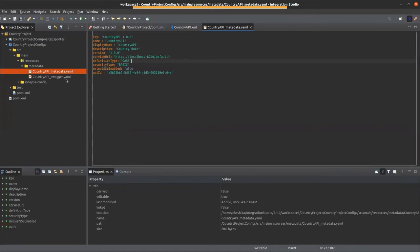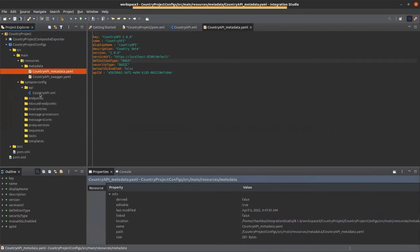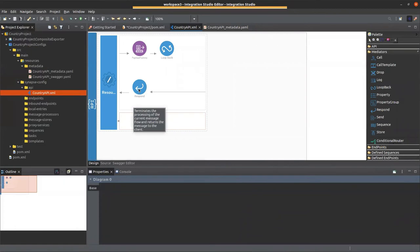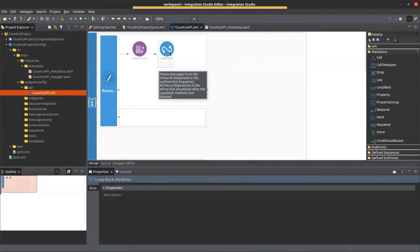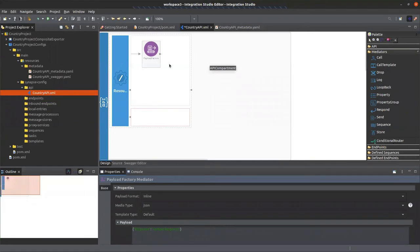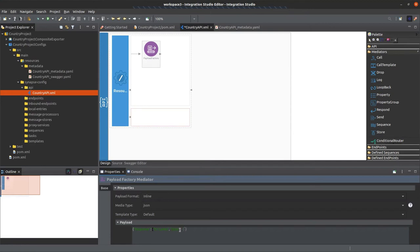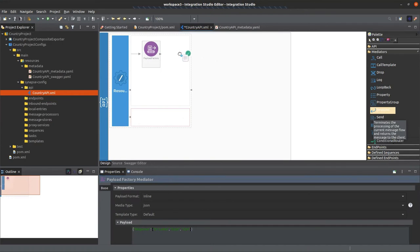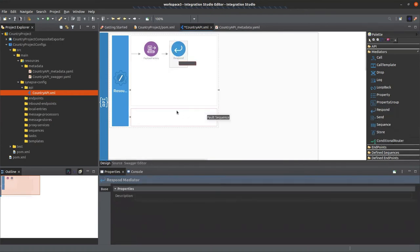Now let's implement my integration solution. I'll delete the existing mediators and add a Payload Factory mediator. Let's add a mock response — I'll add some countries as a country list. Now let's add a Respond mediator to respond to the client. I'm done with my integration solution.